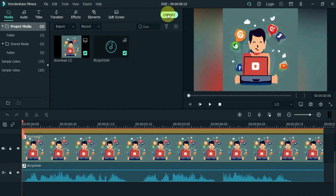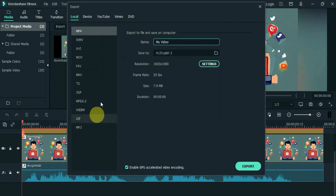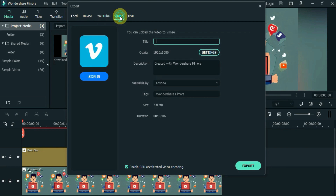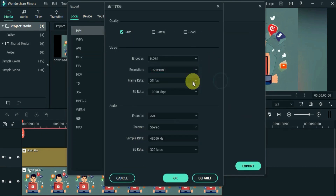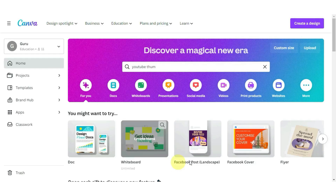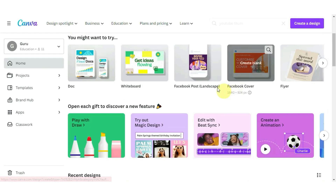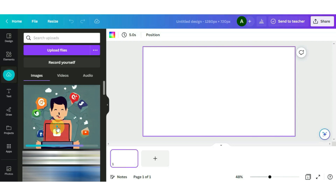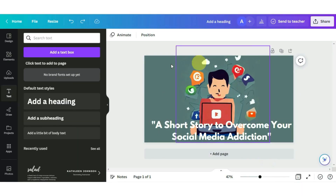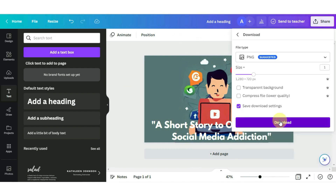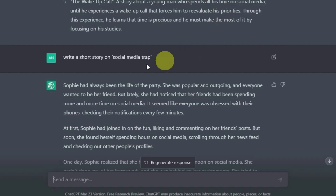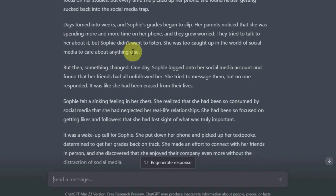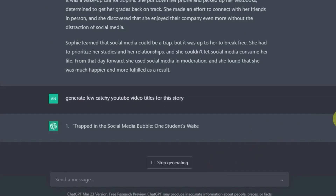Next, click on the Export button. Filmora offers a range of export options, including exporting to YouTube and other popular video platforms. You can also choose the resolution, format, and quality of your video. Now we need to create a thumbnail for this video. Go to Canva, upload your image, and add some text to make it stand out. Take your time to create your thumbnail, then click Share and download it. To upload the video, we need a title and description — paste the story and ask ChatGPT to create the title and description.